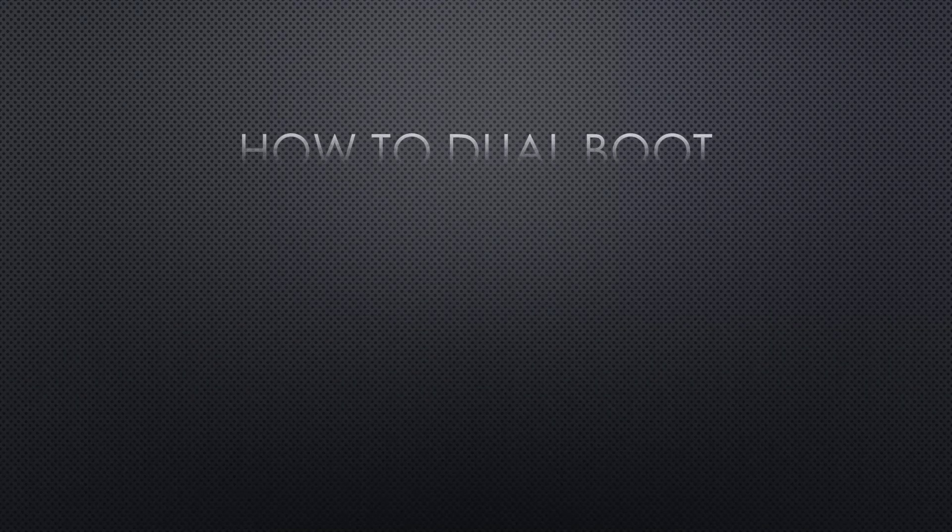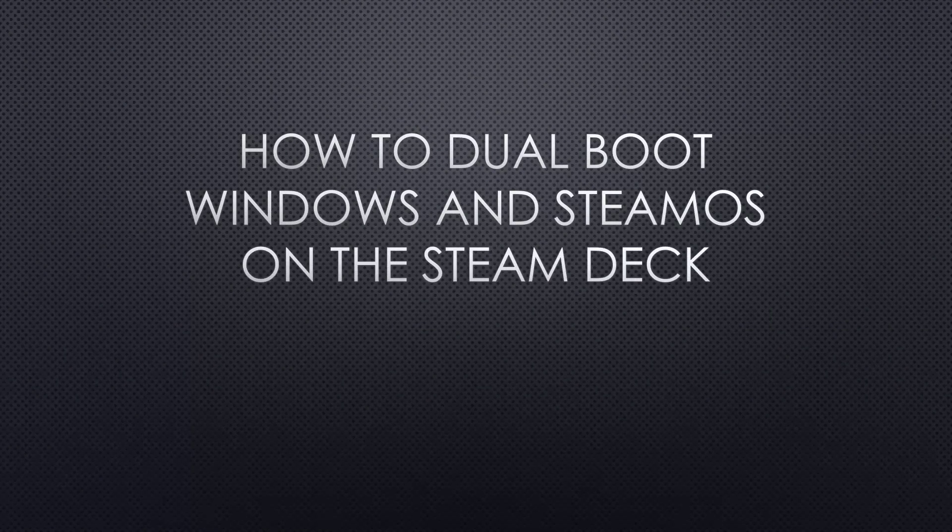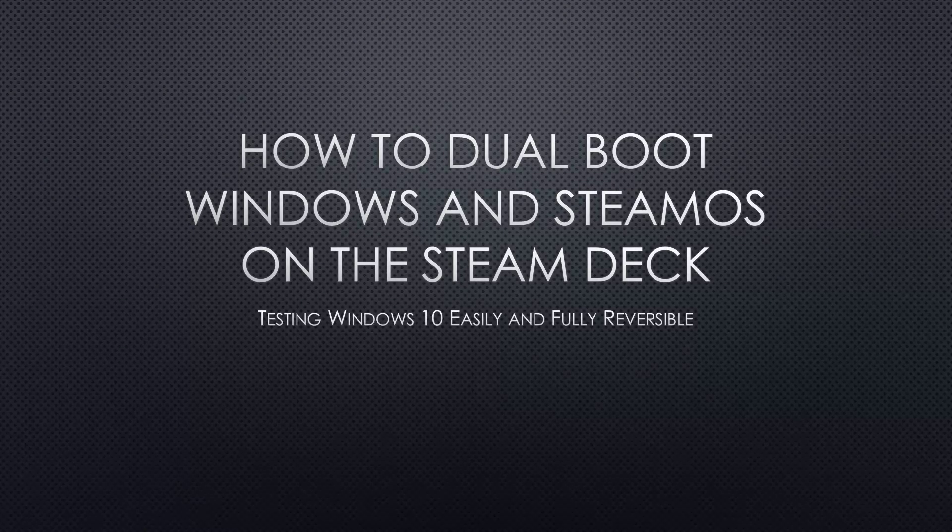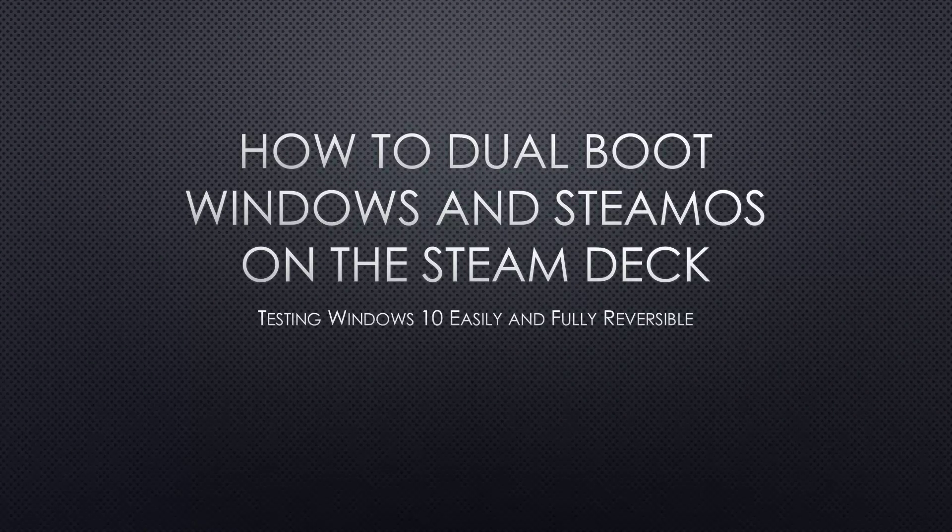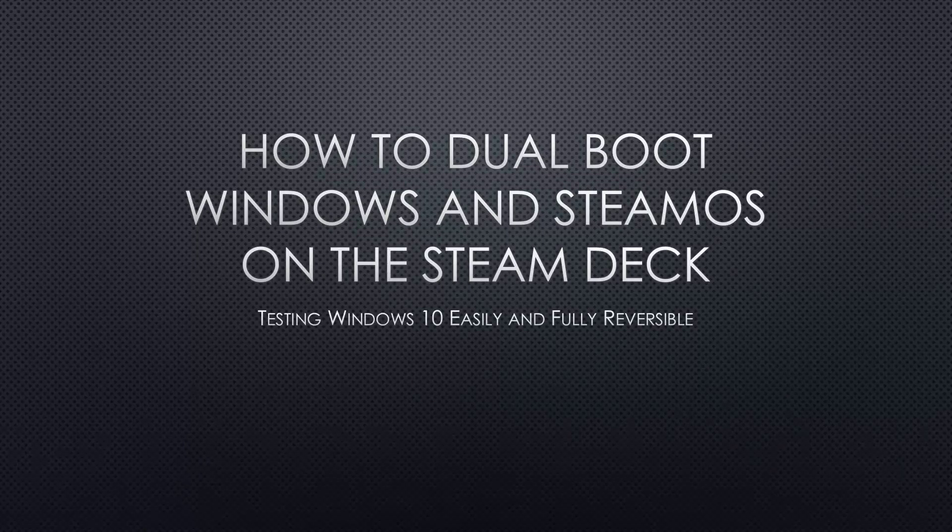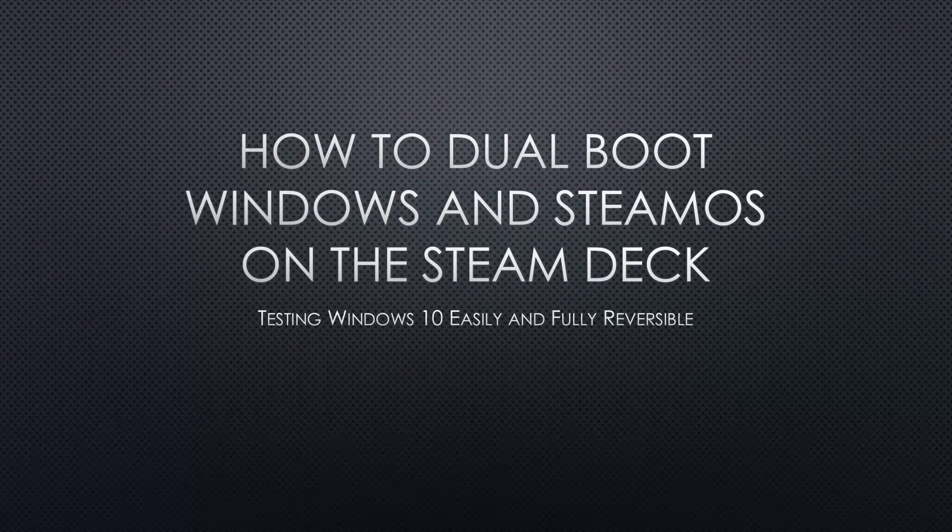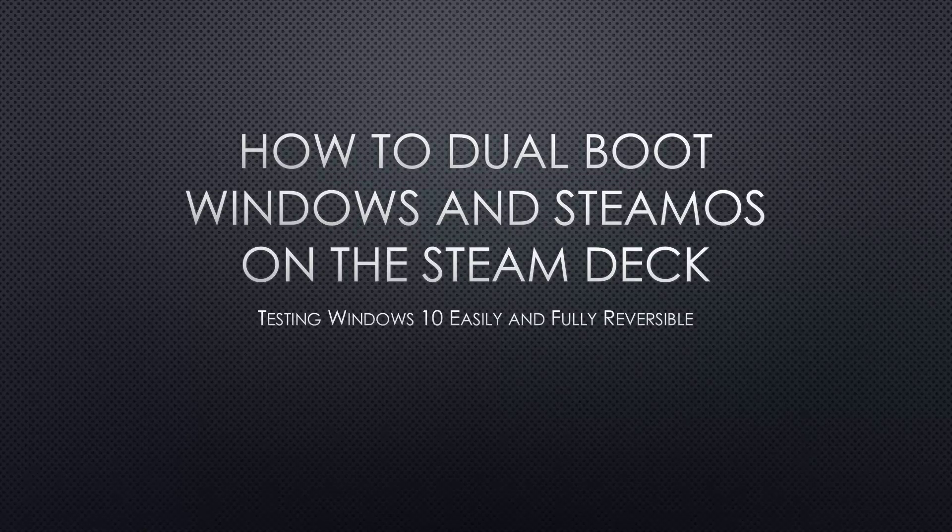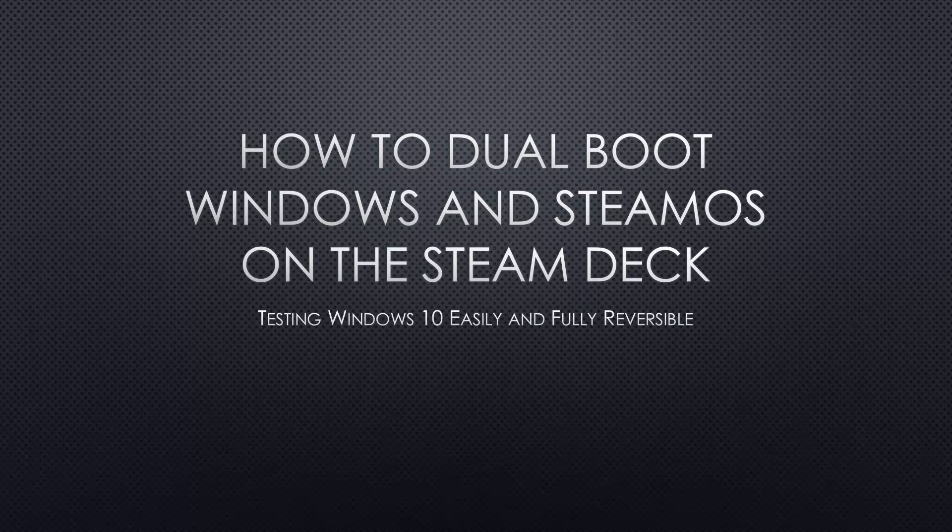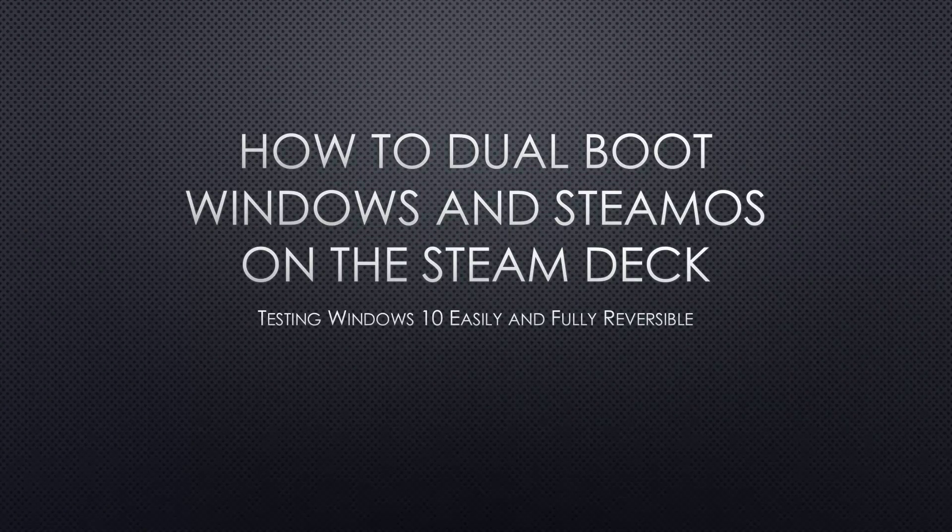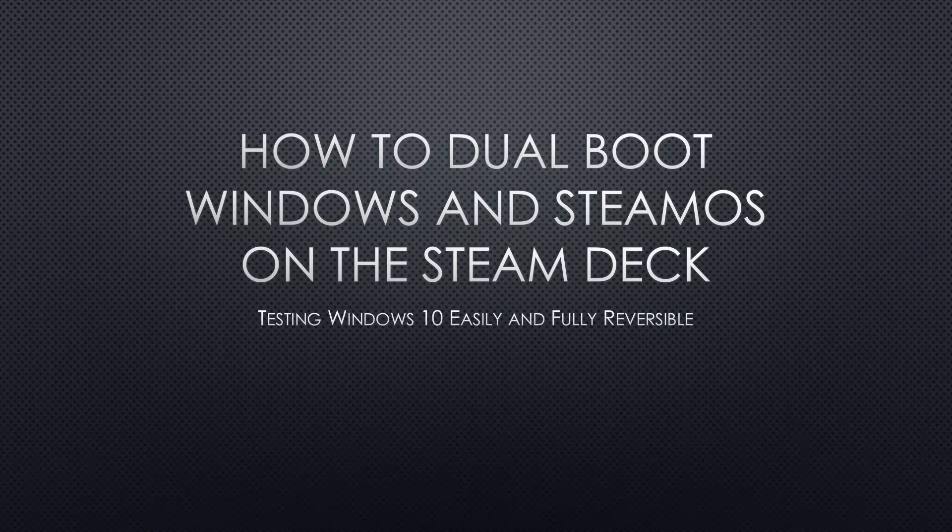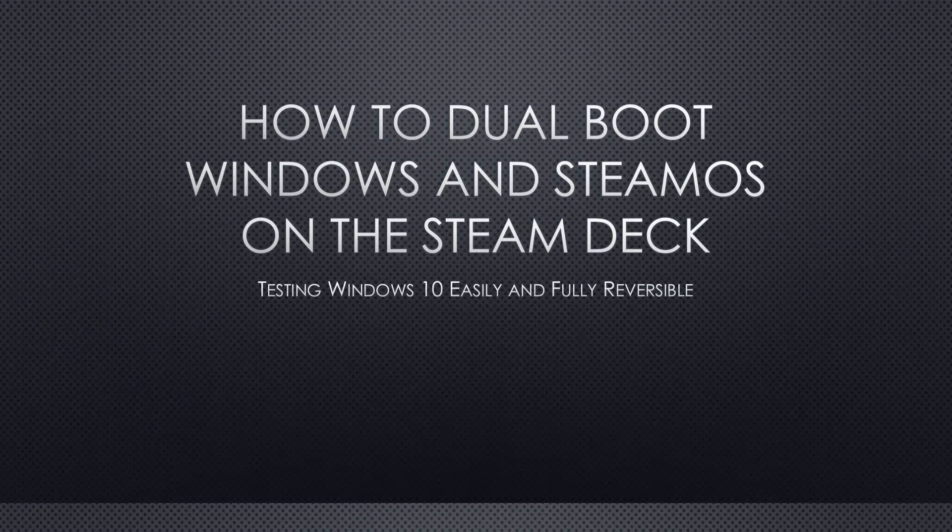Hi! Now that GPU drivers for the Steam Deck are finally available, you might feel tempted to install Windows on it. In this simple and fully reversible tutorial, I'll show you how to install Windows besides SteamOS on your internal storage of the Steam Deck. I've added chapters to this video, so you can skip ahead if you're already familiar with the steps shown.